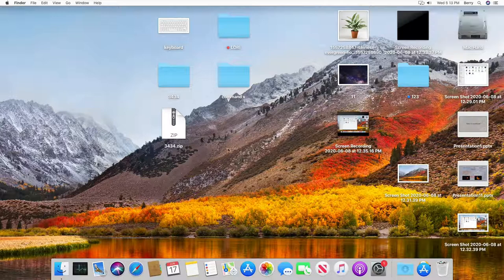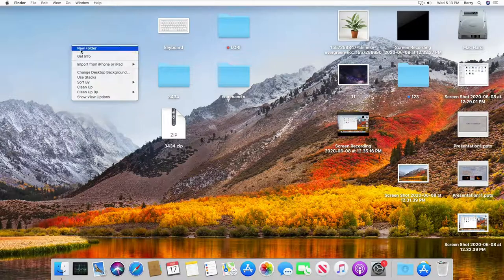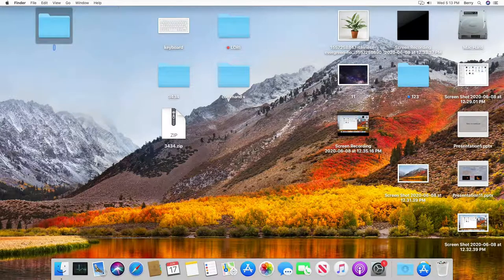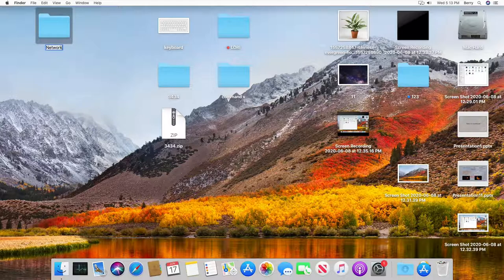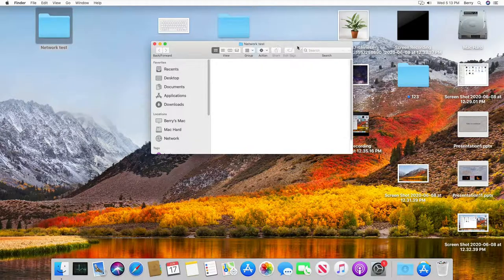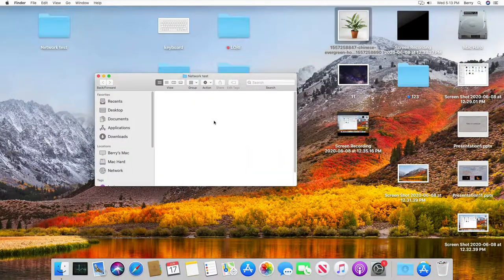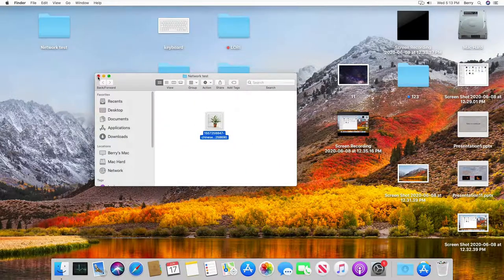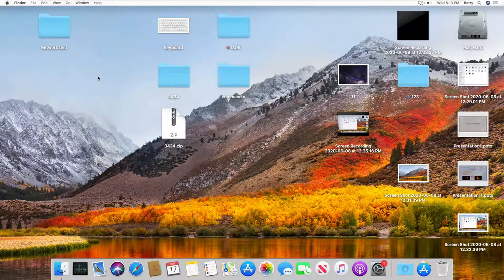Let's create a folder on your desktop and I'm gonna call it network test and go ahead and put some pictures or any kind of files in it. We just want to make sure that we are getting connected to this folder.